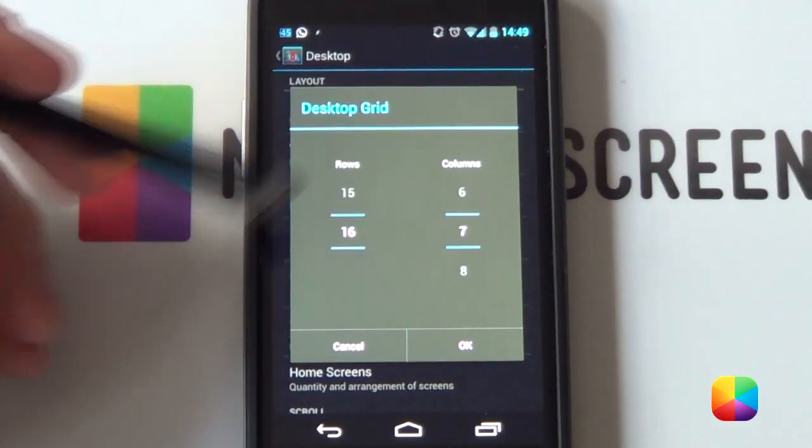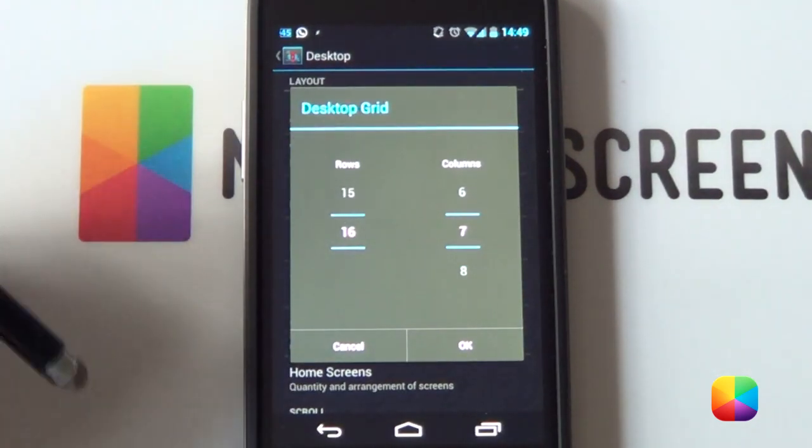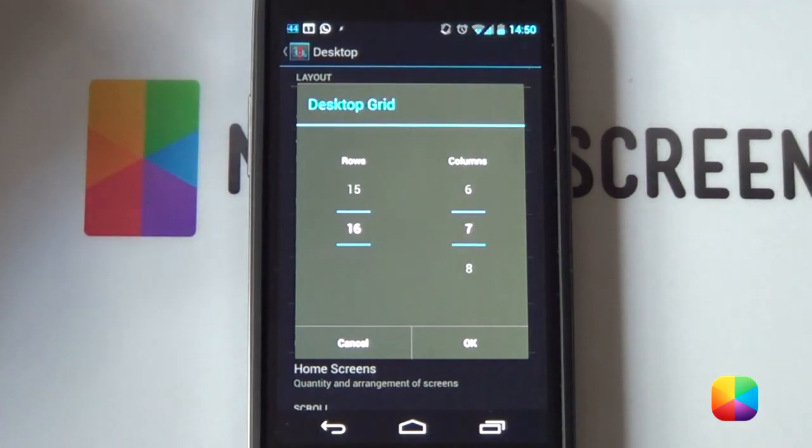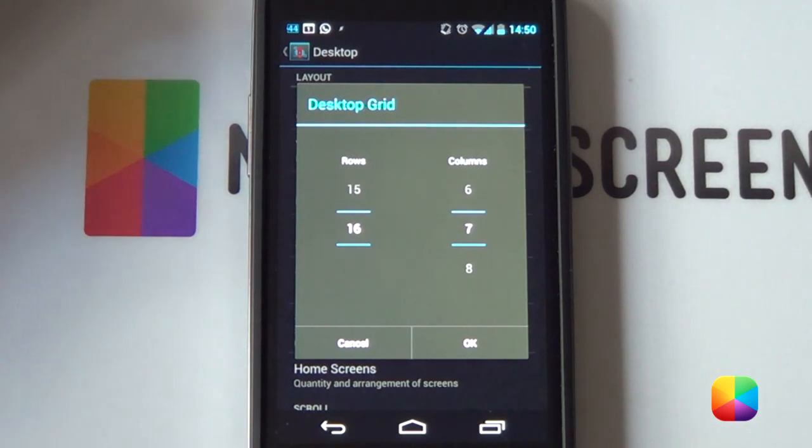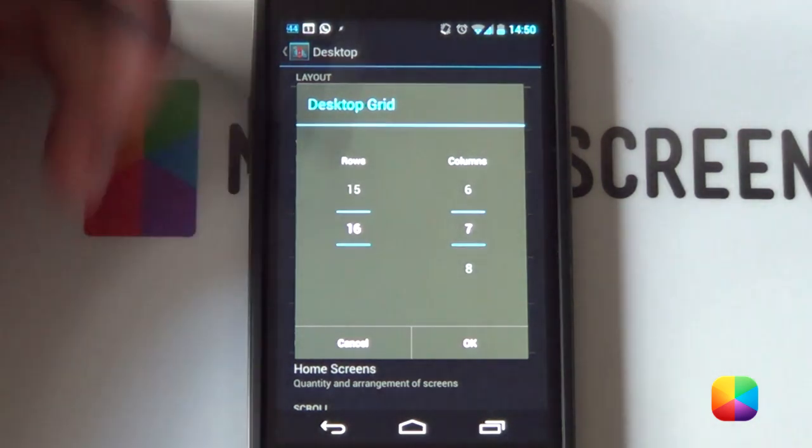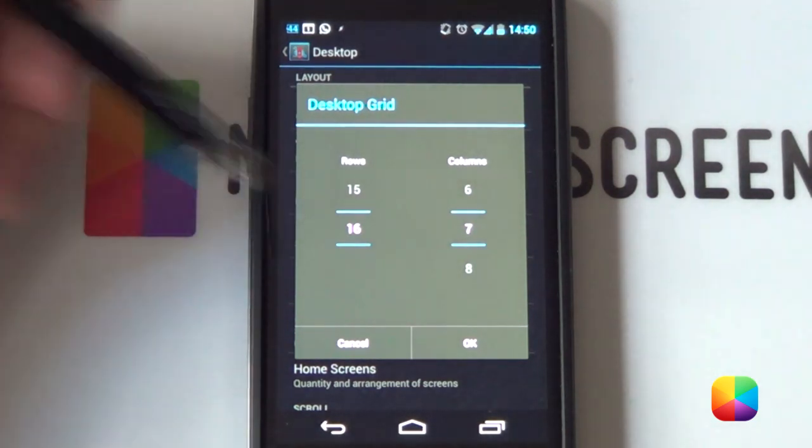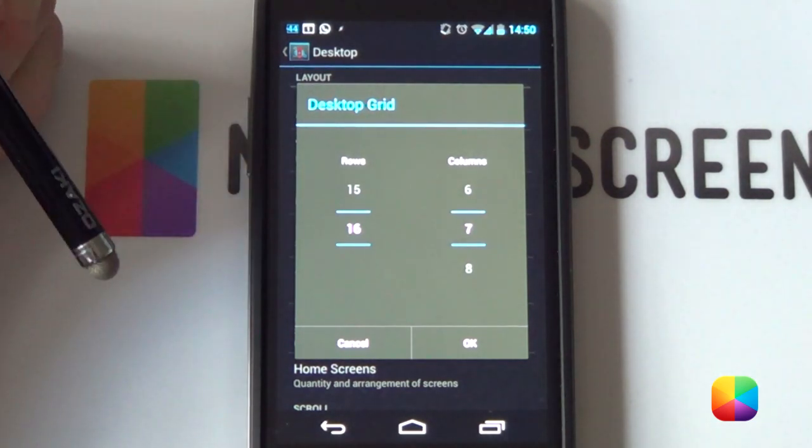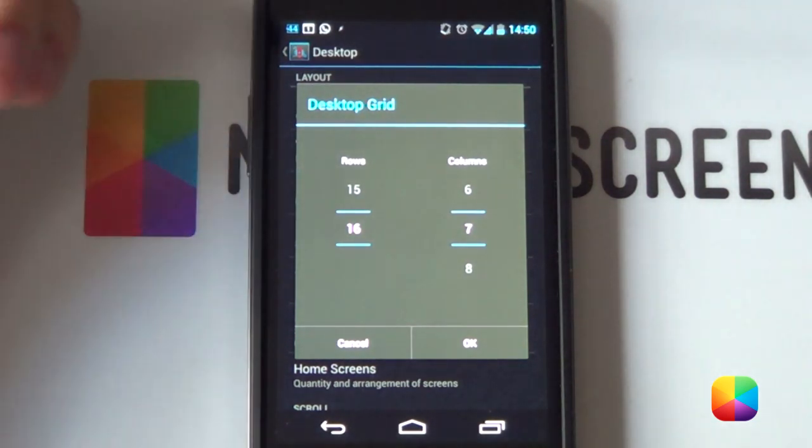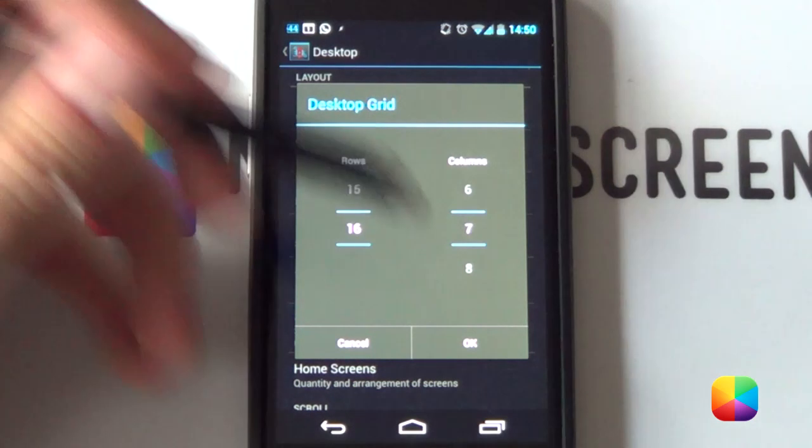This worked well for a Nexus 4. But, if you have a phone such as the Galaxy Note or some other phone, a 10 by 7 may work better. So, like I said, if it doesn't work, play around with the desktop grid and see which works best for you.